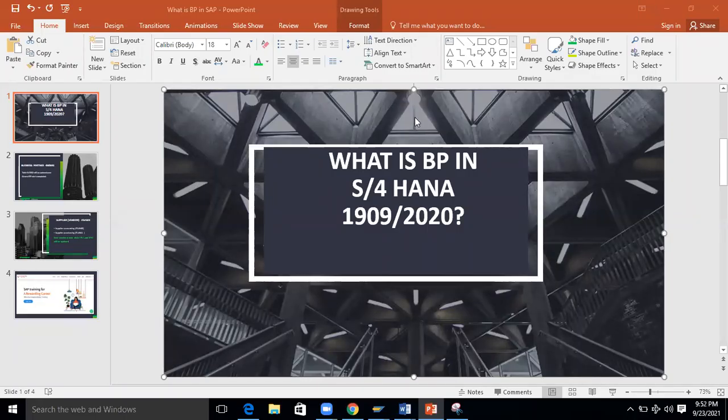Hello everyone, today I'm going to explain about what is BP in S4 HANA — whether it is version 1909 or 2020, which are the latest versions SAP released. You might already know about this concept, but I'm going to give a little more detailed information that may help you understand better.